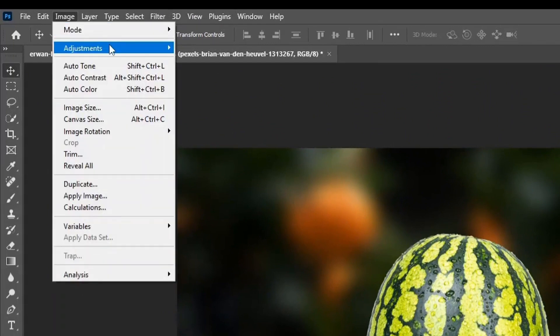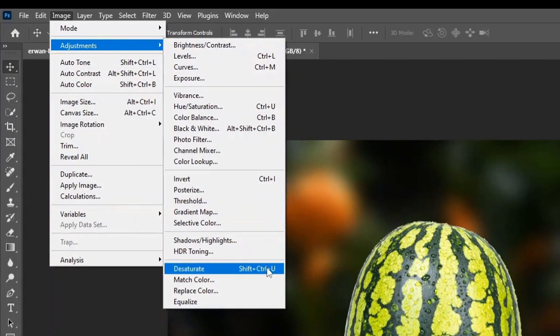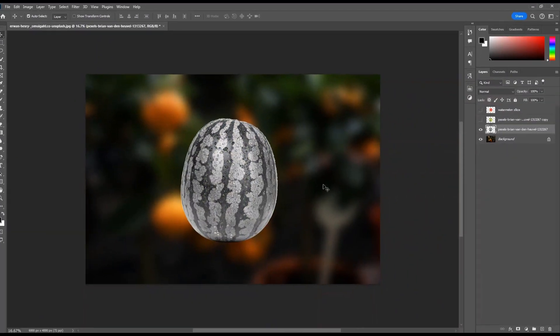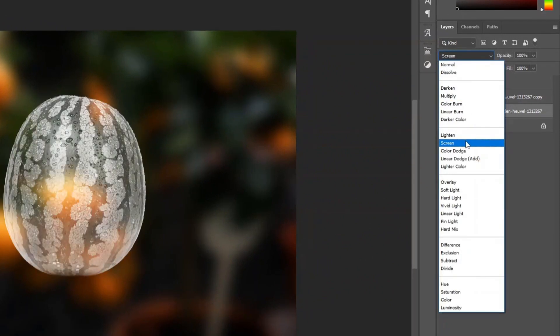Go to Image, Adjustments, Desaturate. Change the Blending Mode to Screen.